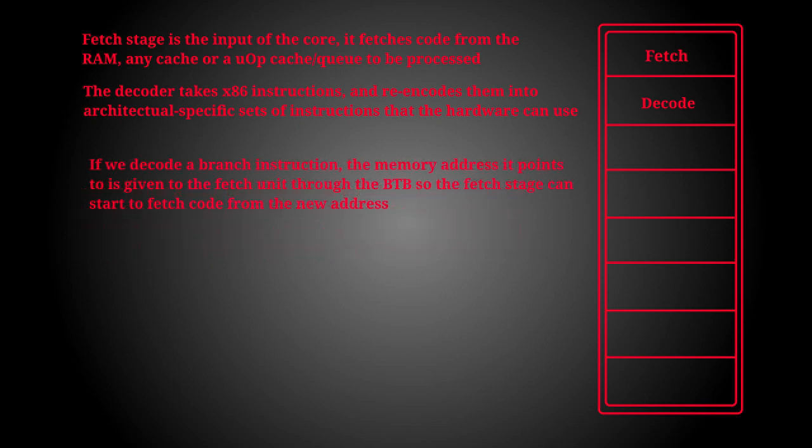Also note that if a branch instruction is found and decoded, that is an instruction that will essentially change the order that the code is executing. The target location of the branch, that is where the code will next start executing from, will be put on what's called the branch target buffer so that the CPU can now start fetching code from that location.